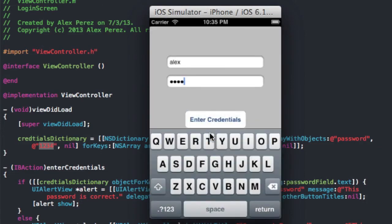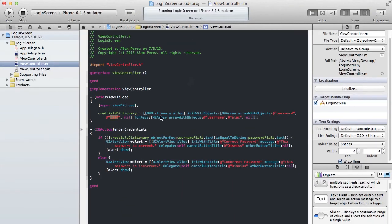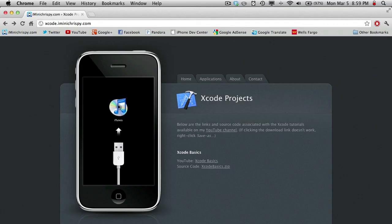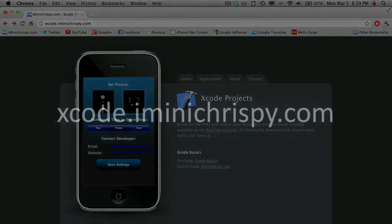This is good for a basic login screen. If you even want to use a web database, you can have a dictionary in there and download that string from your website, so you can also use this as a basic authentication method. Obviously this isn't anything secure, so don't use this for something that will be used by many people — just use this as a basic thing. Thanks for watching this tutorial, and I will see you all tomorrow. The source code for this project, as well as all my other iPhone SDK tutorials, can be found on xcode.iminichrispy.com.